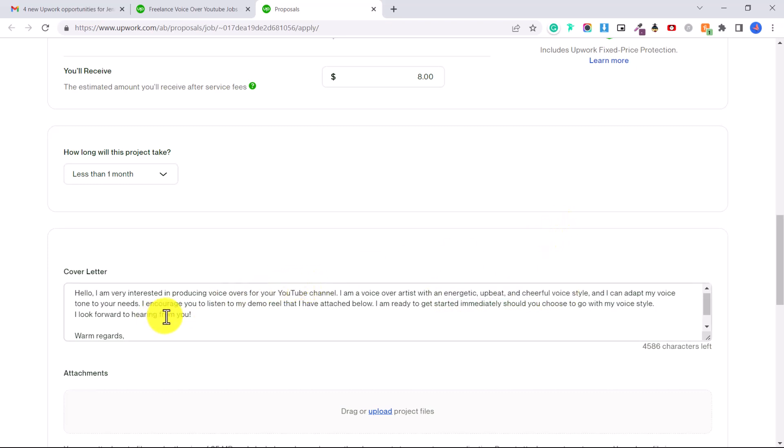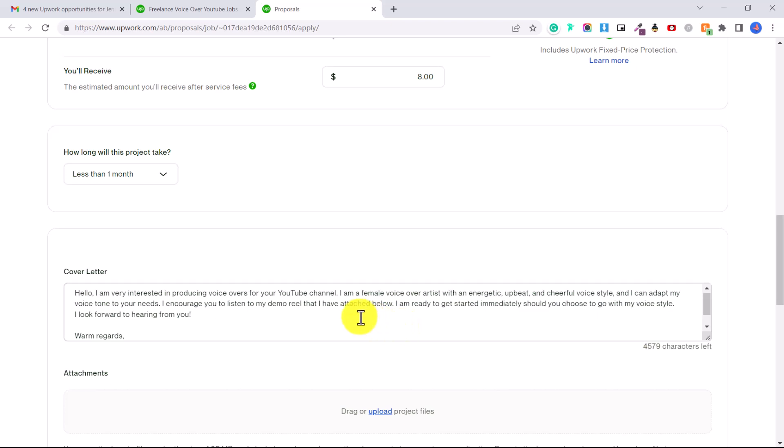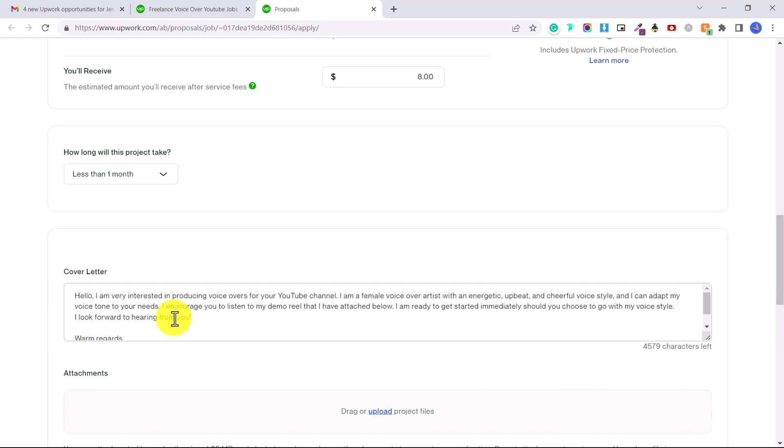I can adapt my voice tone to your needs. Actually you might want to put in your gender here because sometimes they are looking for a male voiceover artist or a female voiceover artist. I can adapt my voice tone to your needs. I encourage you to listen to my demo reel that I have attached below. I'm ready to get started immediately should you choose to go with my voice style. I look forward to hearing from you. Warm regards, Jennifer or whatever your name is.